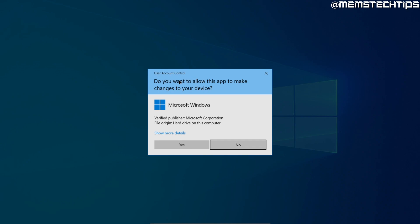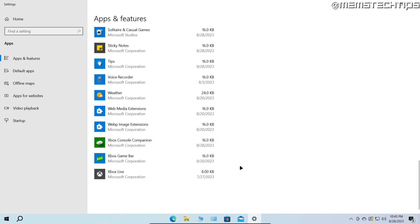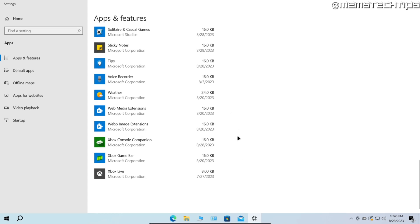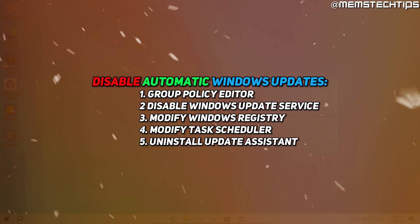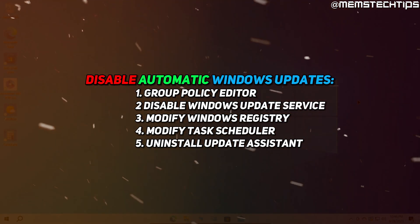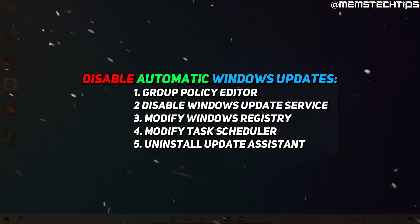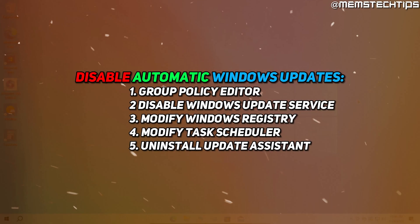If you get any User Account Control prompts, just click Yes, and the Windows Update Assistant will be uninstalled. Those were the best ways to disable automatic updates on Windows 10 and Windows 11, and I hope this guide helped you out.